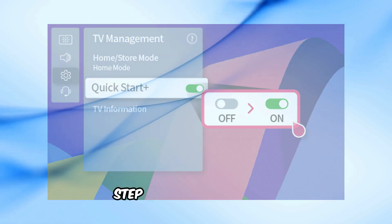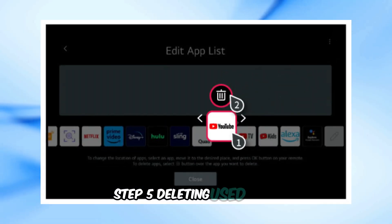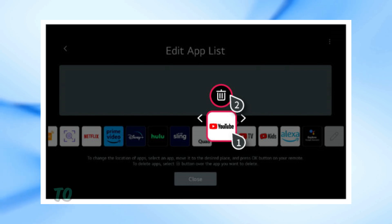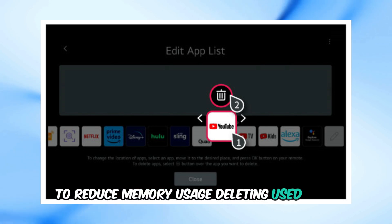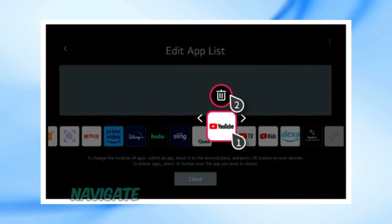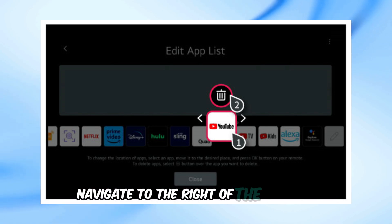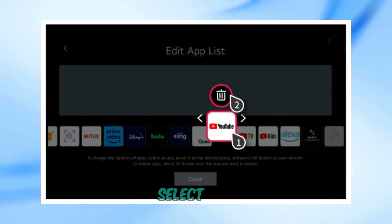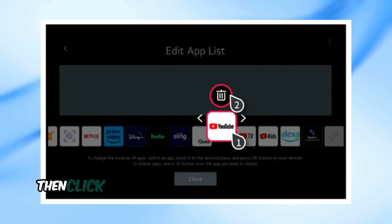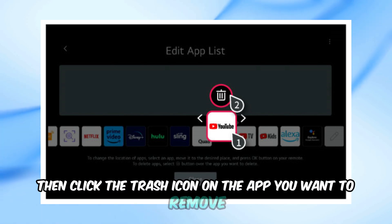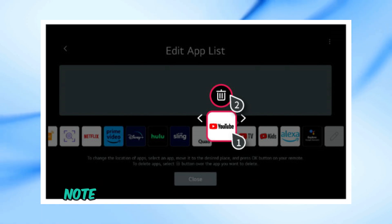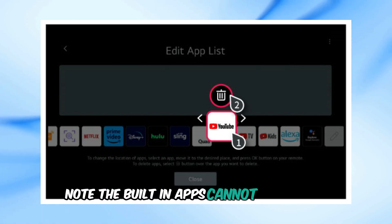Step 5: Delete Unused Apps. To reduce memory usage, delete unused apps. Navigate to the right of the app bar, select Edit, then click the Trash icon on the app you want to remove. Note that built-in apps cannot be deleted.